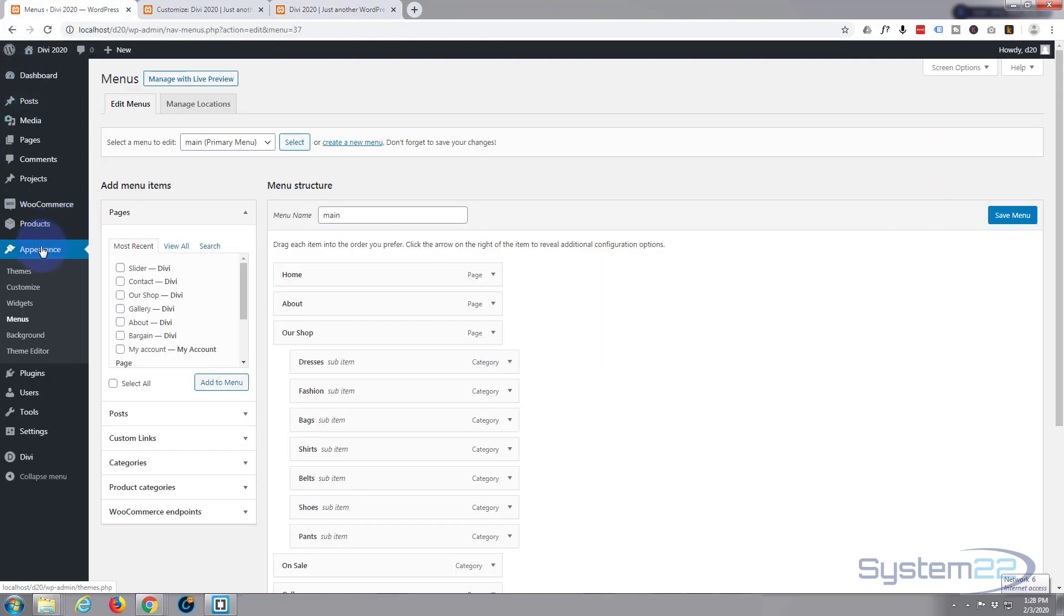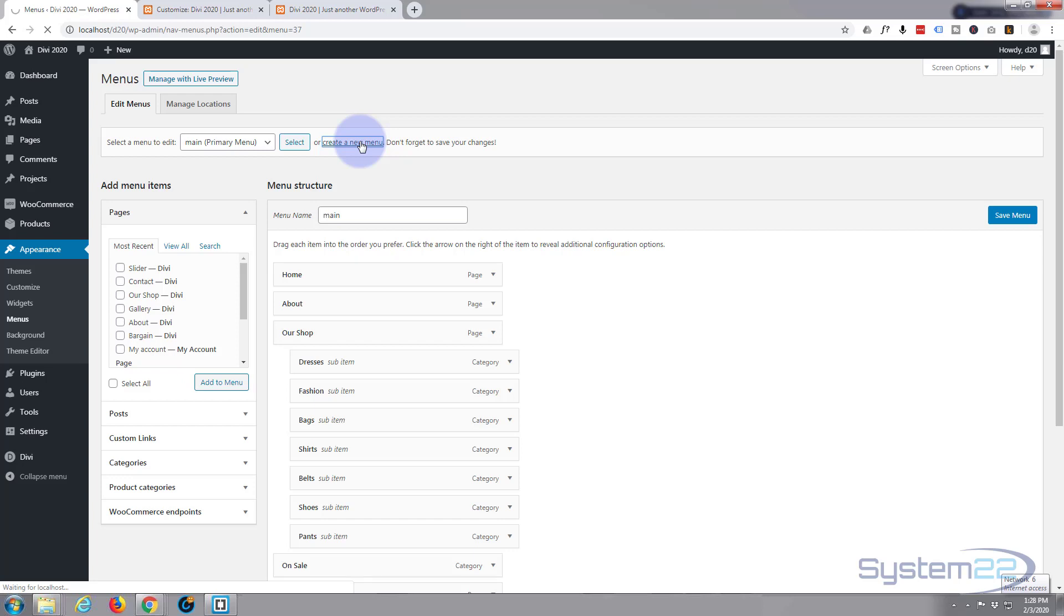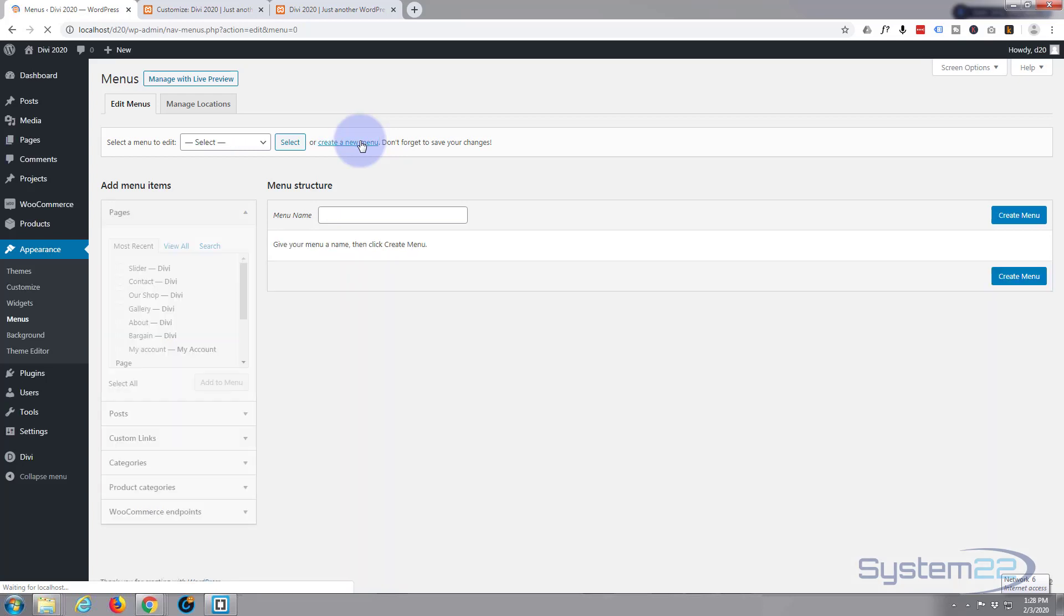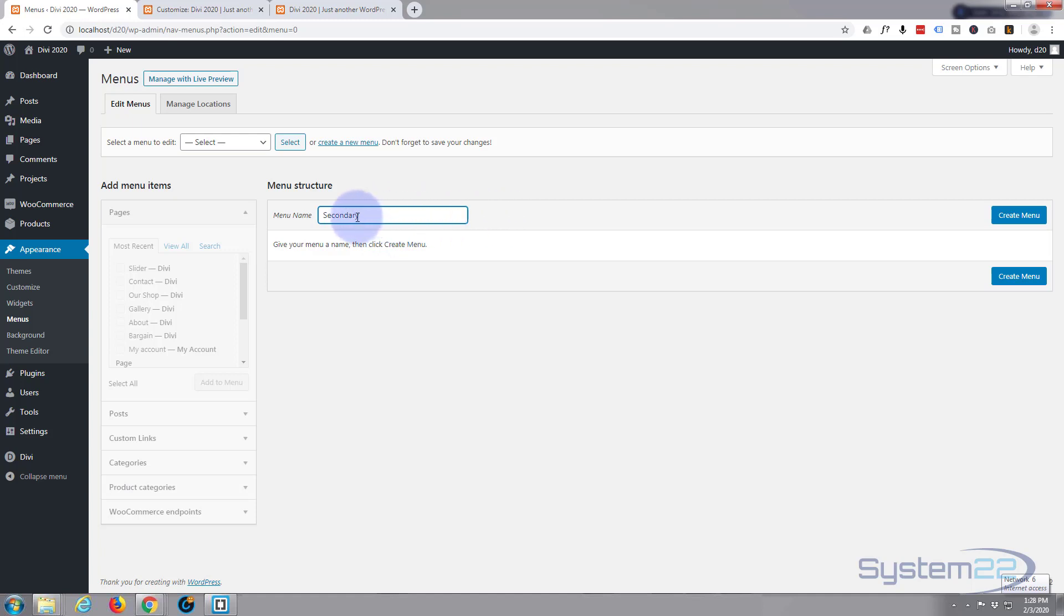Create a new menu. I'm gonna call it secondary - purely you can call it what you want, but we're gonna be using what they call the secondary navbar on this theme for this. So I'll call my menu secondary. Hit the create menu button.